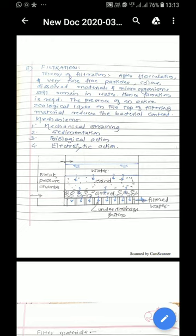The first mechanism is the mechanical straining. Now the particles which are more than the voids of the sand will get arrested and thus the removal takes place.